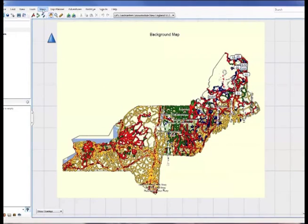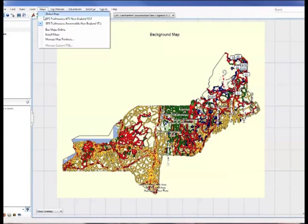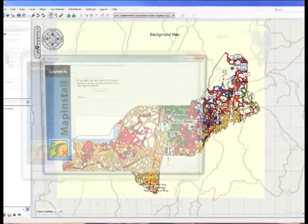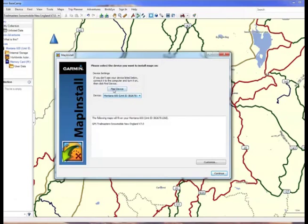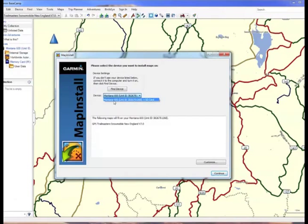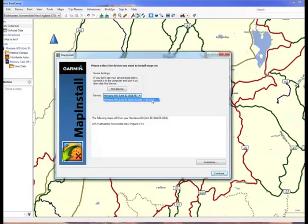The next step is to go to the Maps menu and click Install Maps. And this actually spawns another Garmin tool called Map Install. For this, you need to have your Garmin connected to your computer. If it doesn't show up here, you can click Find Device. It may take a second to recognize it. You'll notice that the Garmin Montana, in this case, the internal memory of the unit and the SD card can only be selected as a pair.